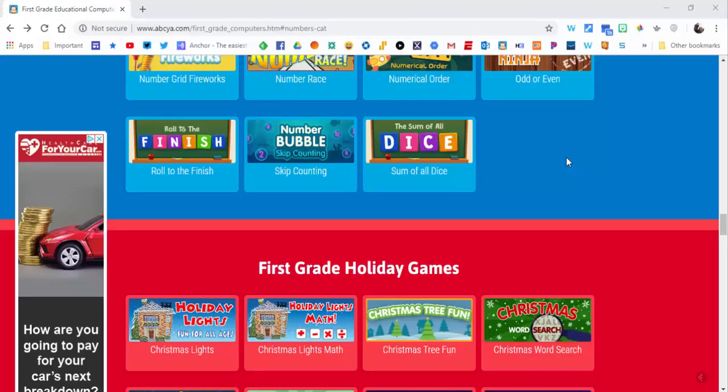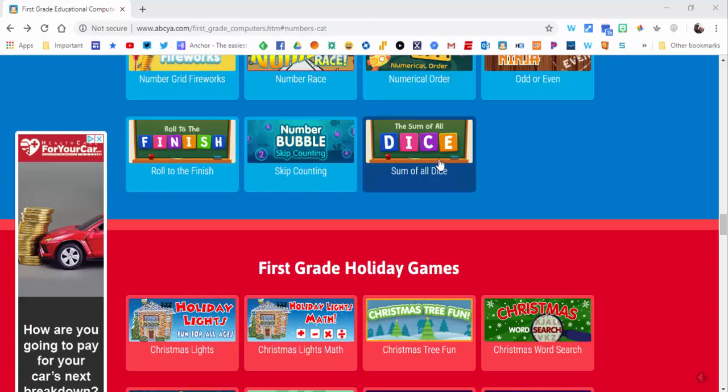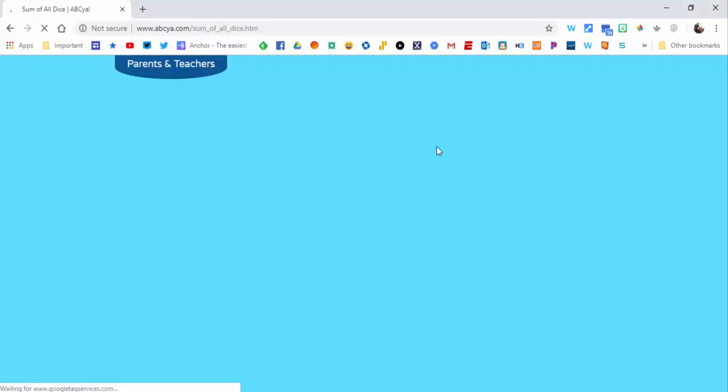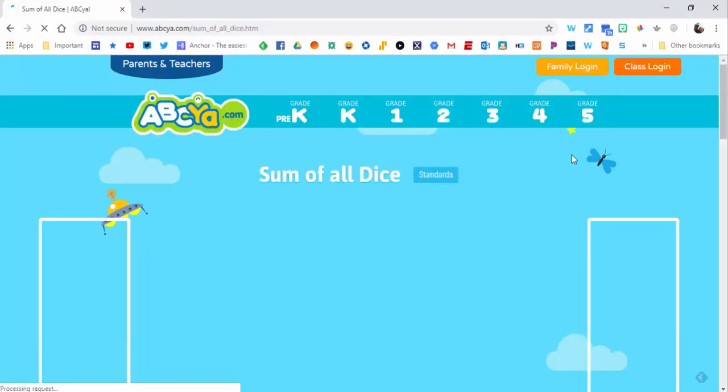Hi everyone, this is Brad. I'm on abc.com checking out first grade math, and two things I want to show you. The first one is the Sum of All Dice, and what I like about Sum of All Dice